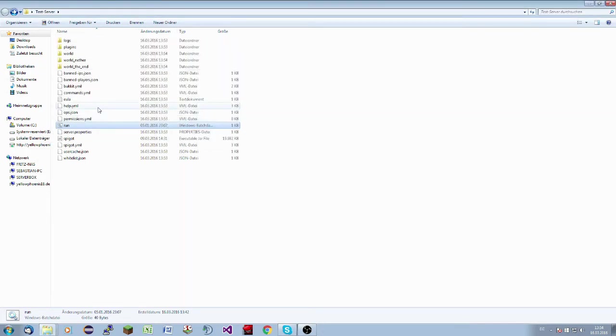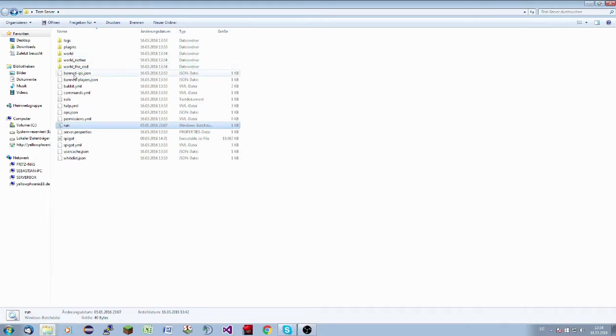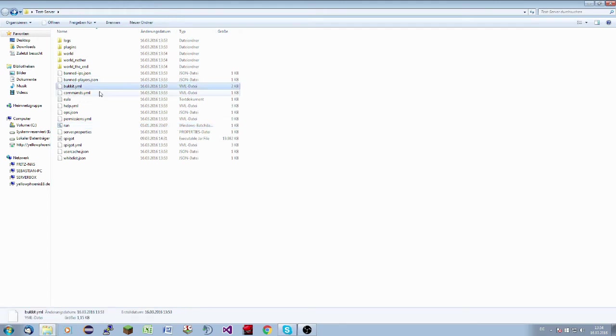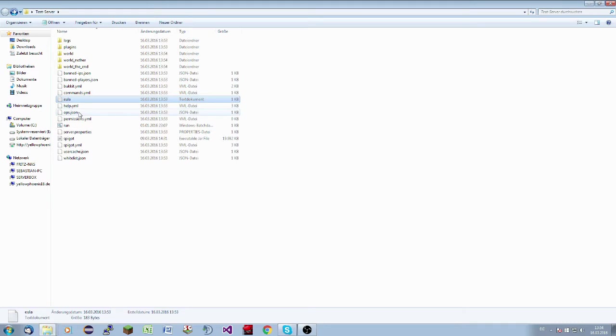Everything is fine. So now we have the plugins folder, the logs folder, the world folder, the world nether folder, the world end folder, the banned IPs json, the banned players json, the bucket yml, the commands yml, the EULA.